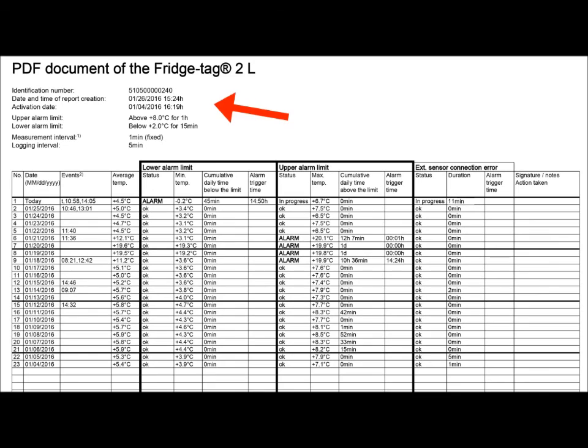At the very top we see the serial number of the device in the report, the date the report was generated, and importantly the date this data logger was activated, which can be helpful when reviewing for recalibration.